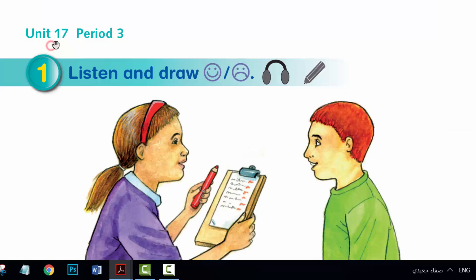Unit 17, period 3, Activity 1. Listen and draw.